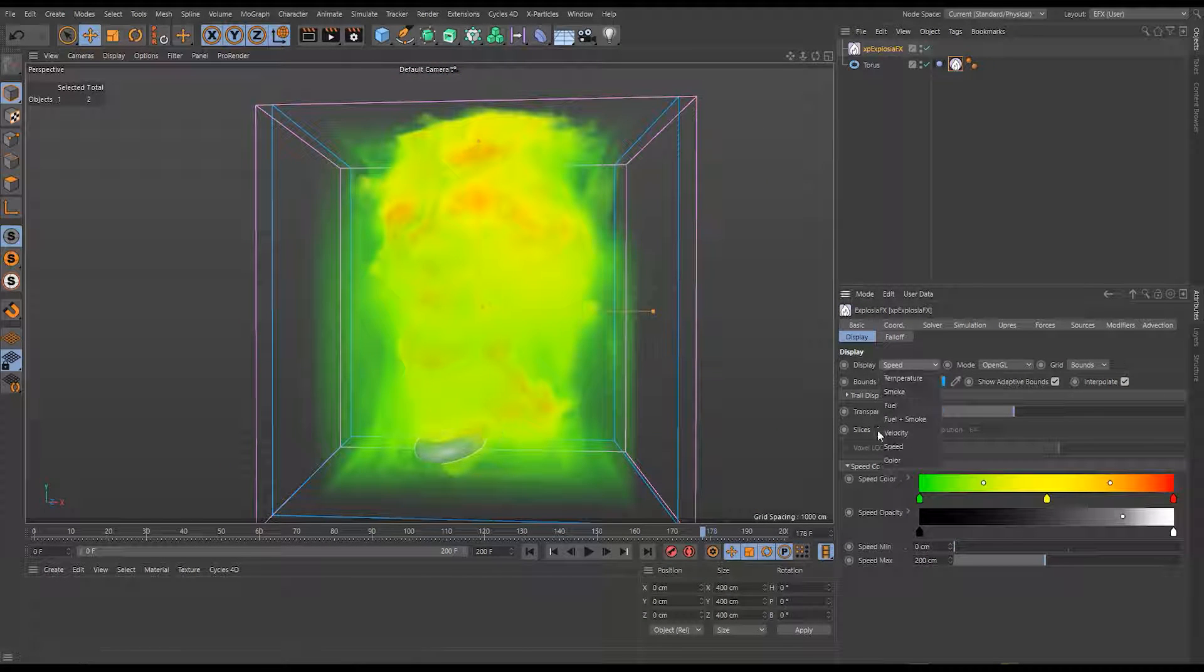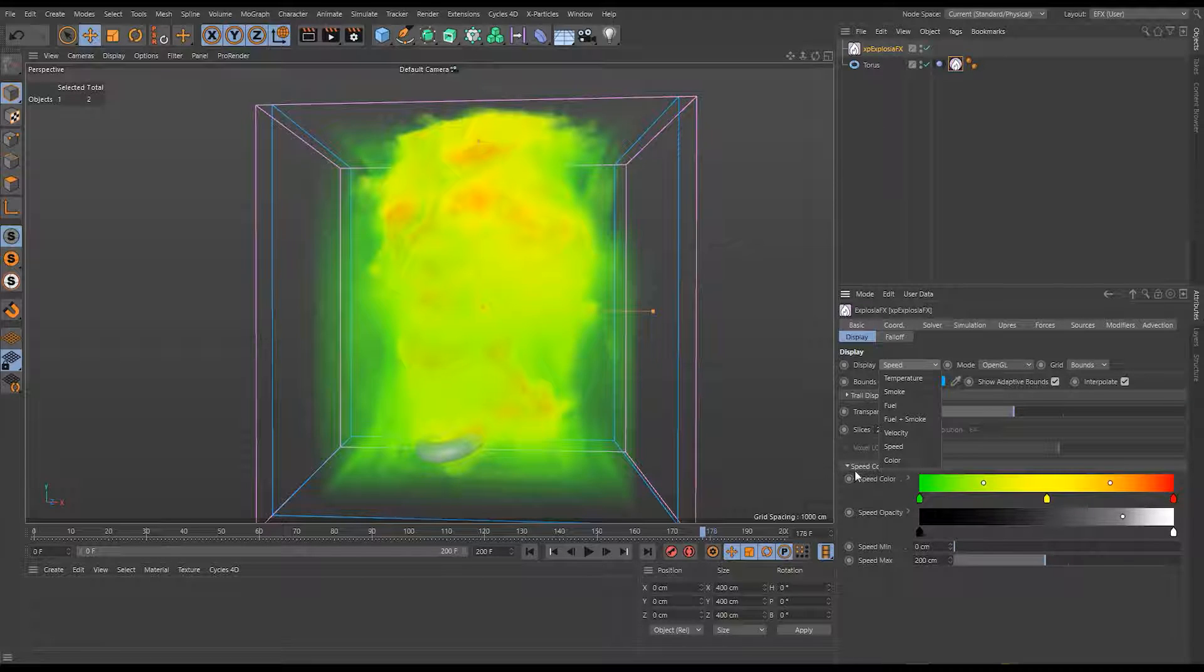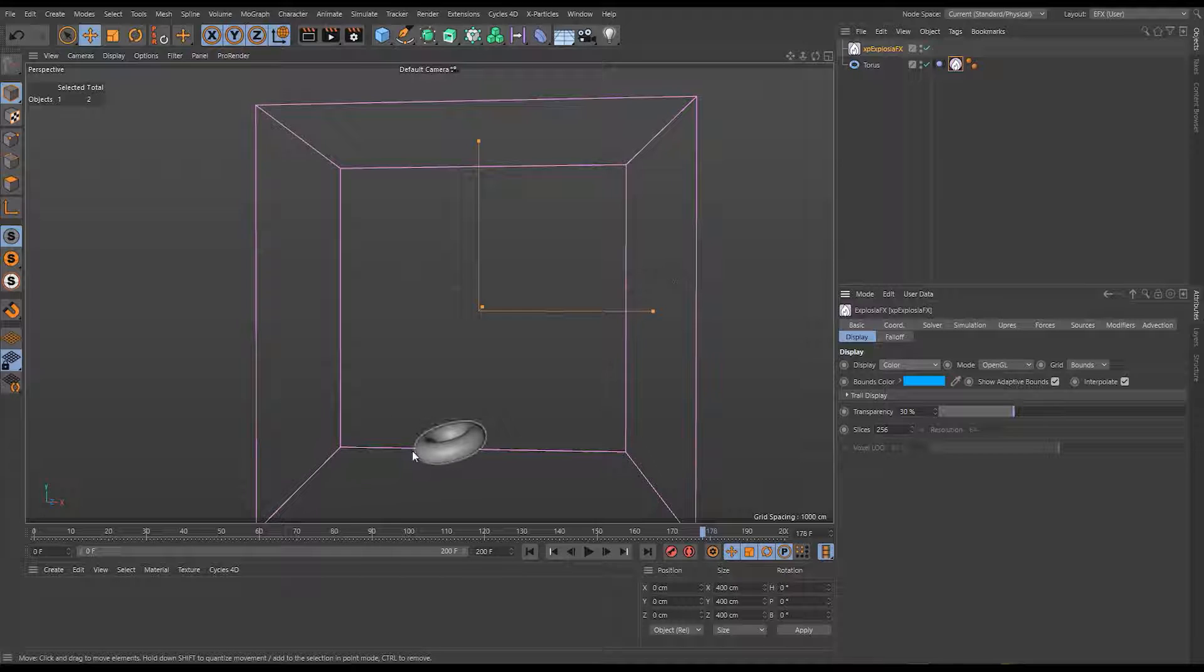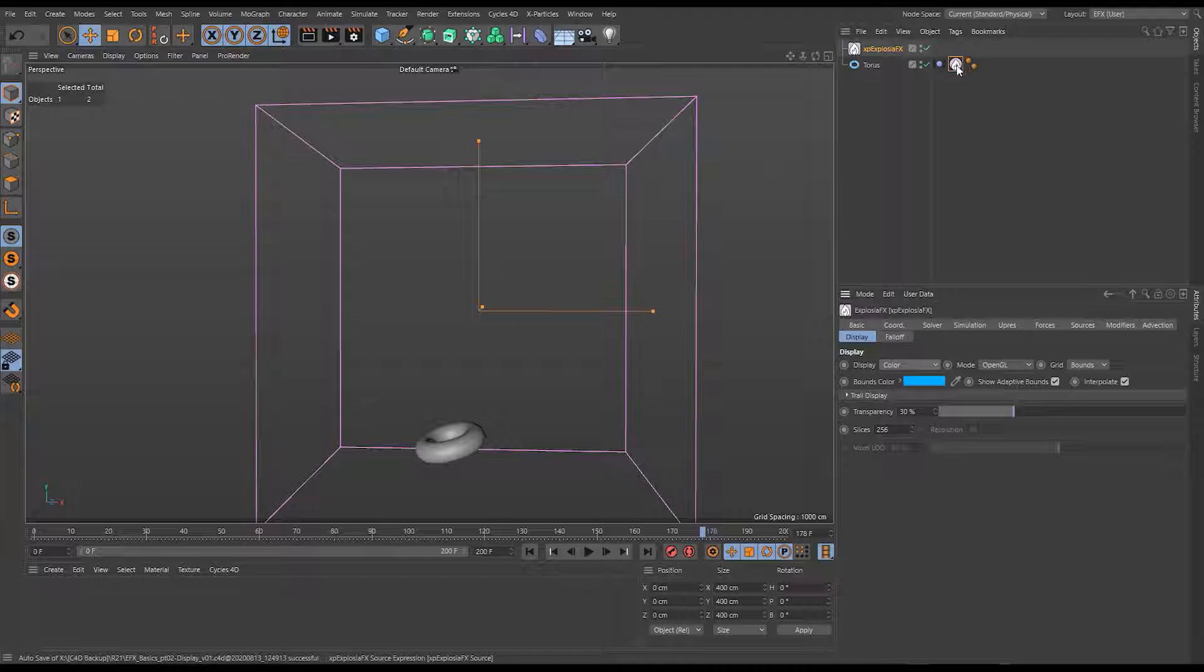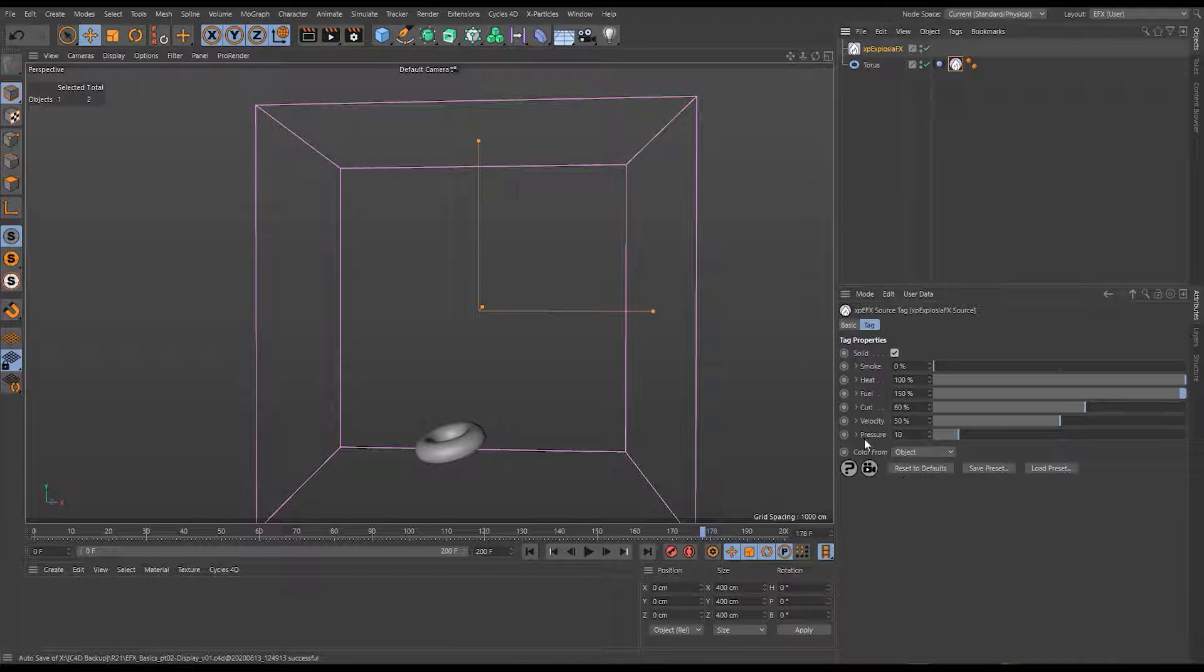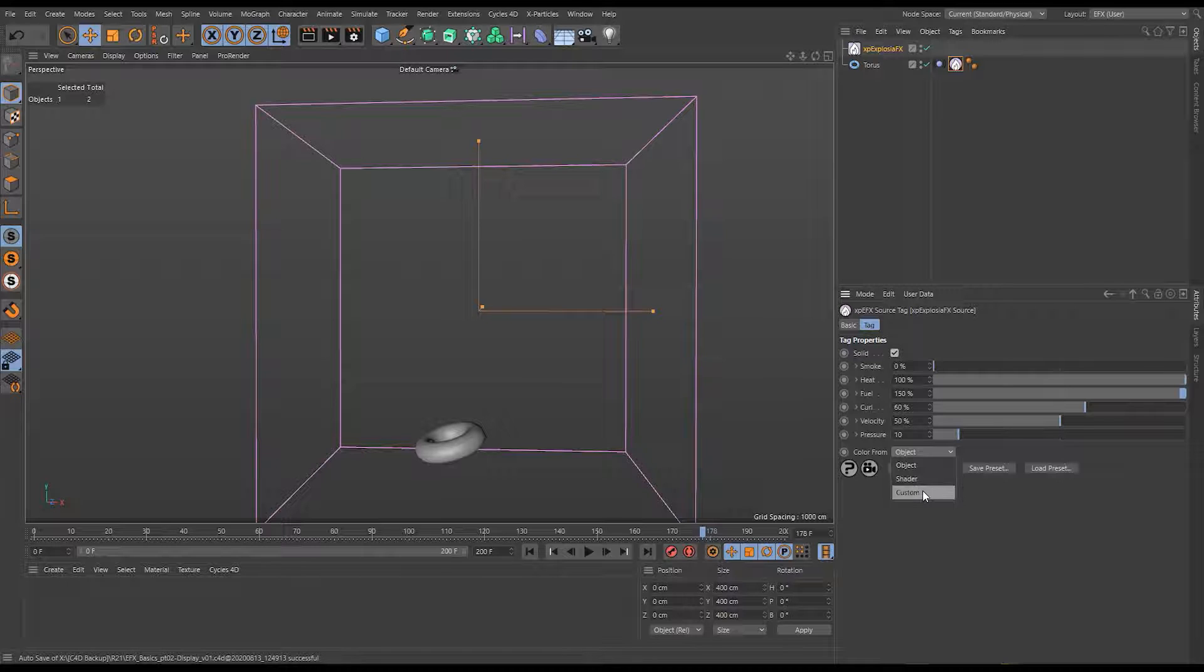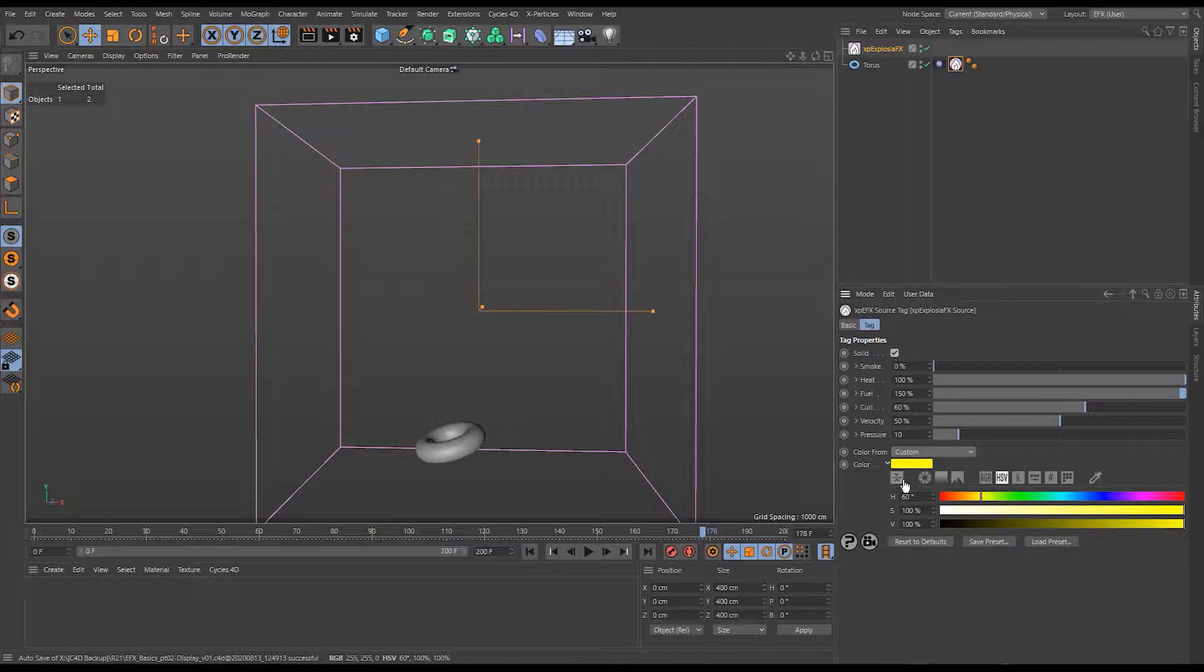There's one last one here called color. Color is important if you are adding color to your simulation. You'll see there's nothing displaying now because we are not solving color at the moment. Let's go to our exposure effects tag and you'll see we're getting our color from our object. I'm going to change that to just custom. Let's leave it on yellow for now.